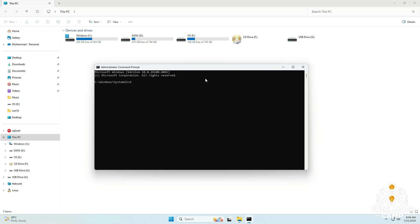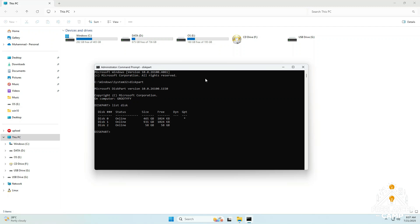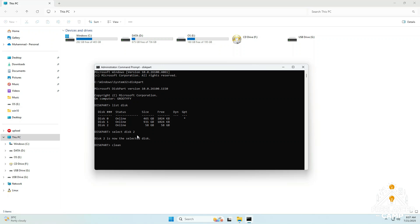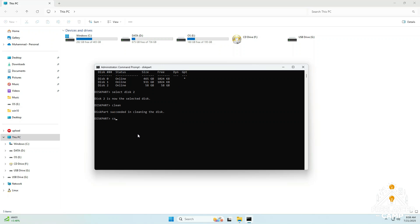First, type diskpart and press Enter. Then type list disk and press Enter again. Now you will see all connected disks listed. Carefully check your USB from this list. Next, type select disk 2 and press Enter. Note, replace disk 2 with your USB number. Then type clean and press Enter.